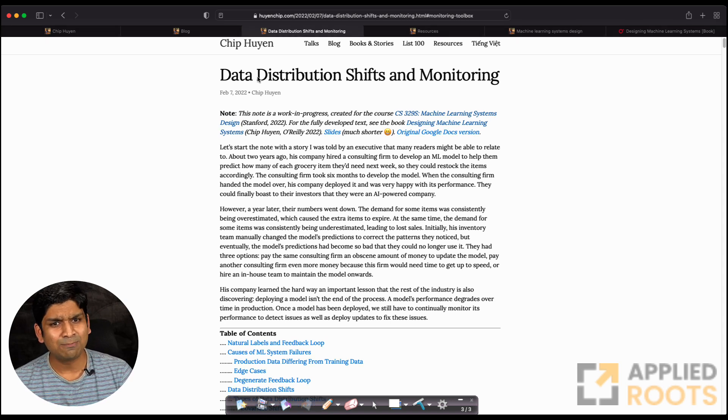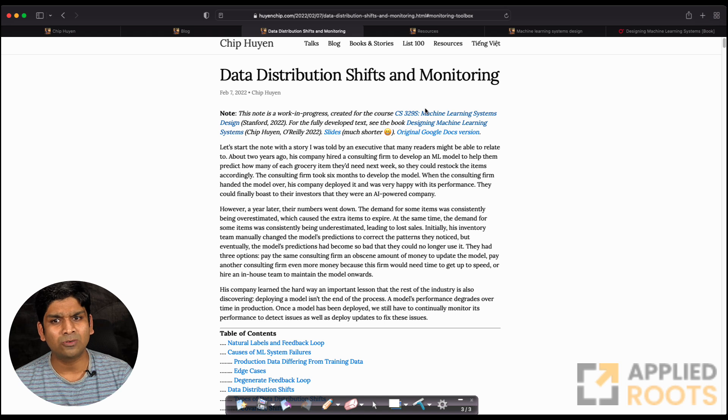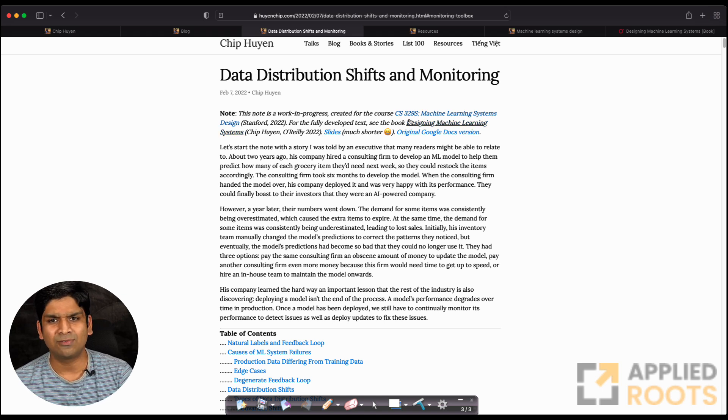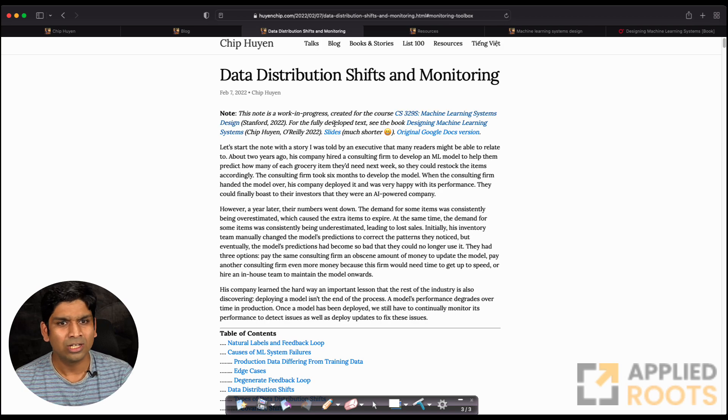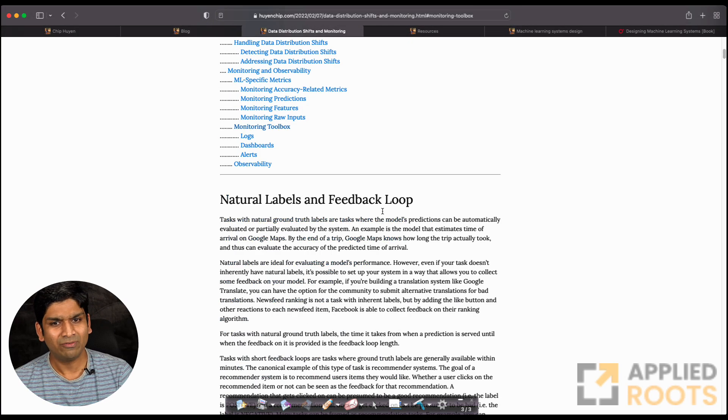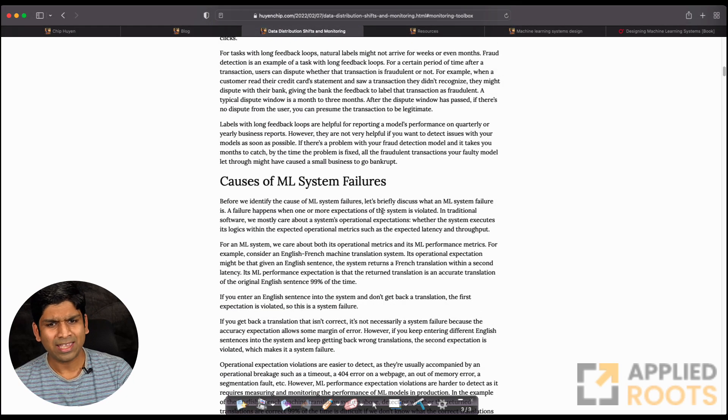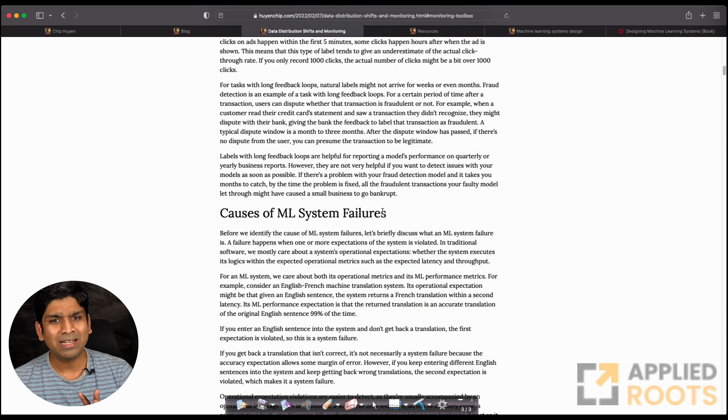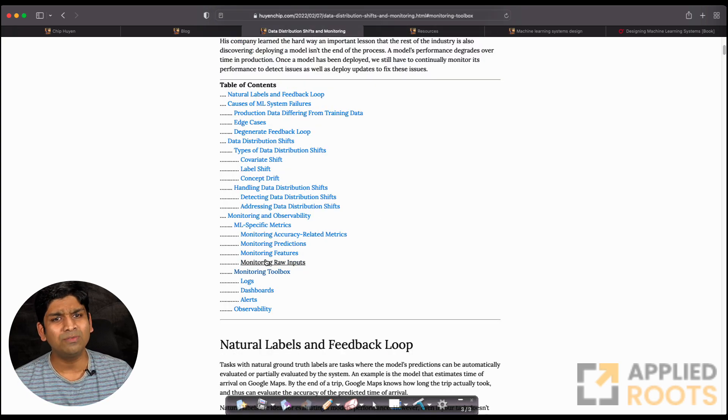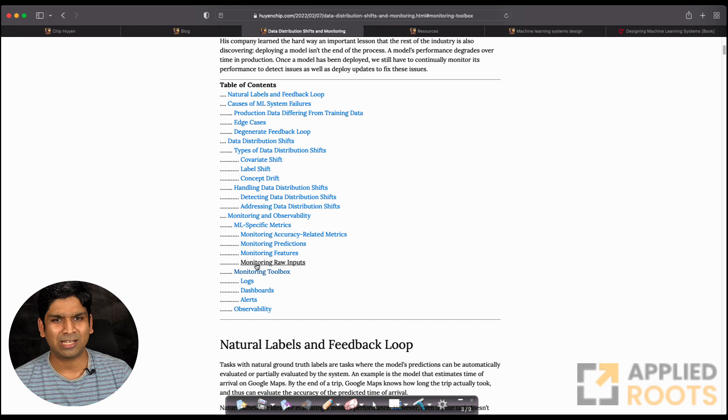This is also inspired from the course she teaches at Stanford, which is CS329S machine learning system design. Very nice blog—this is a work in progress, but the good thing is it handles all of the real-world cases that people encounter.